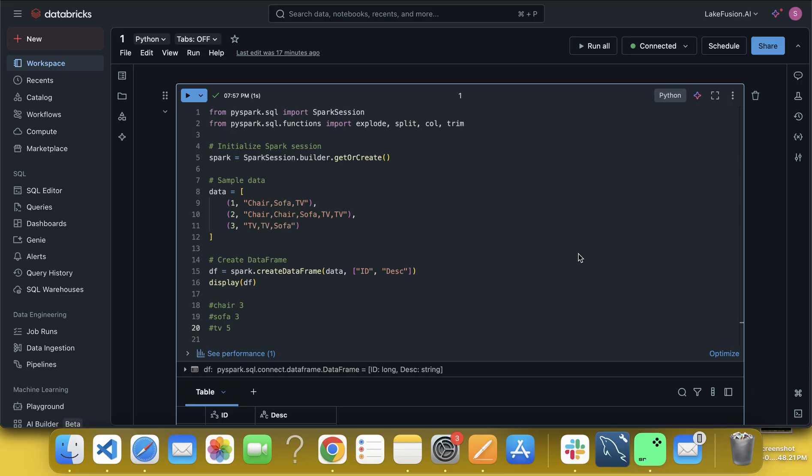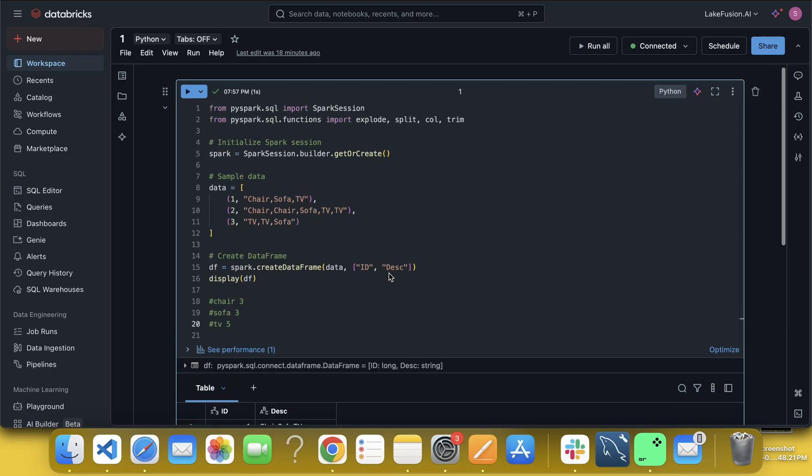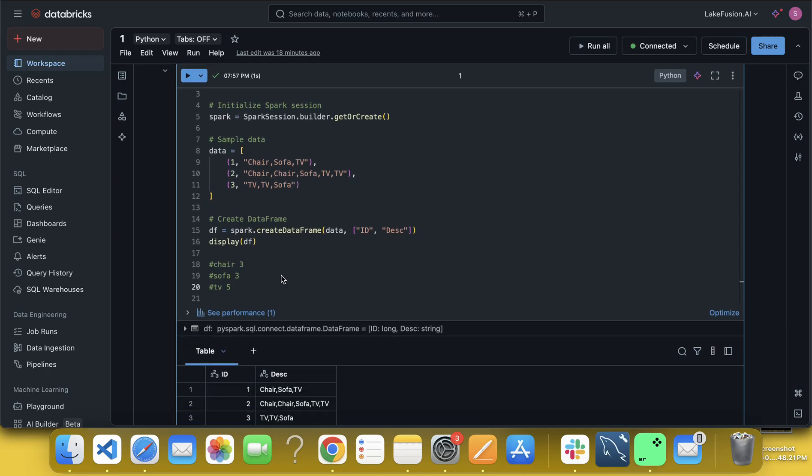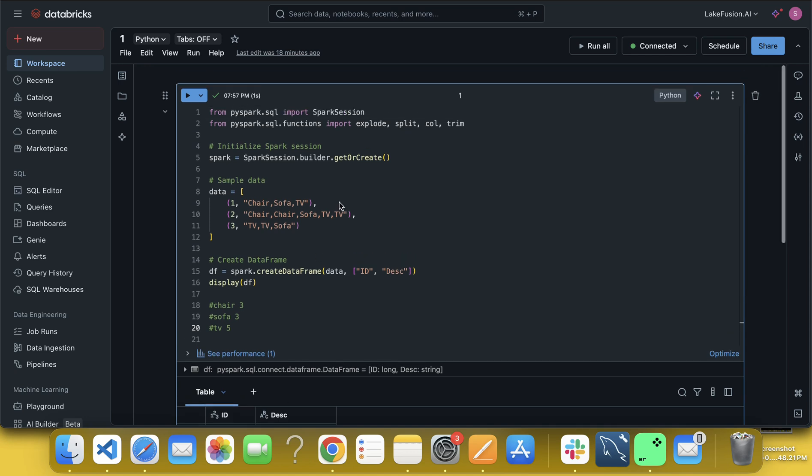The similar question I uploaded like one week back where I have used explode and split function, but this is the extension of the previous question. So let me explain the question.